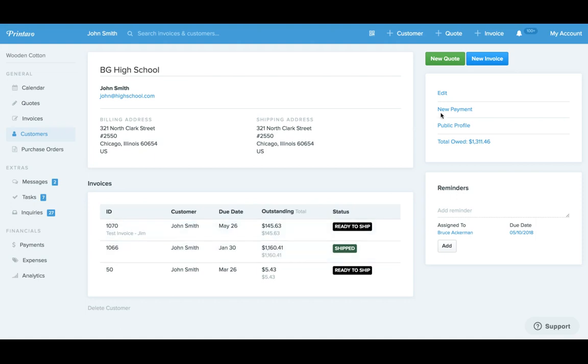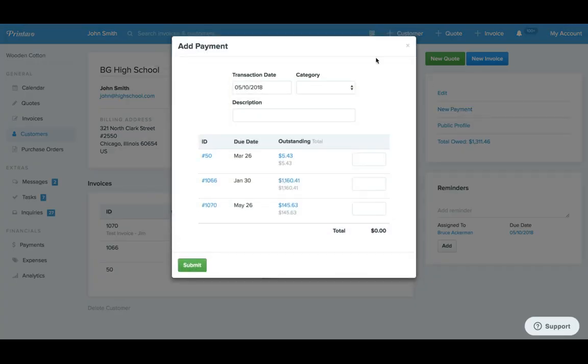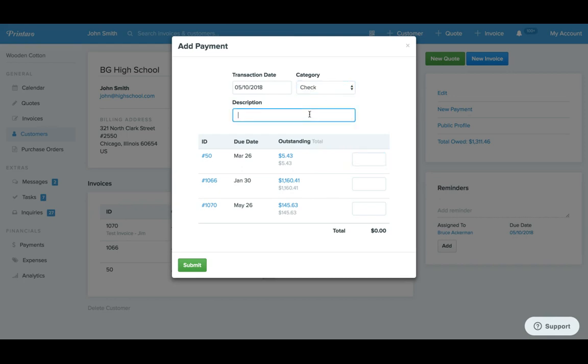Well, now you can click new payment right here. This is going to open up this nice screen here where you can select what you'd like here.